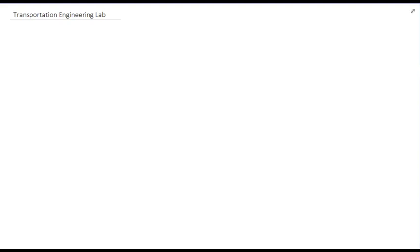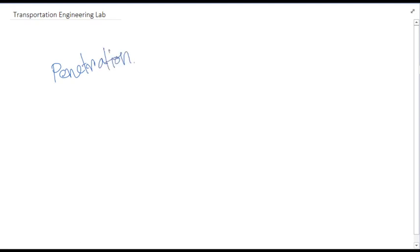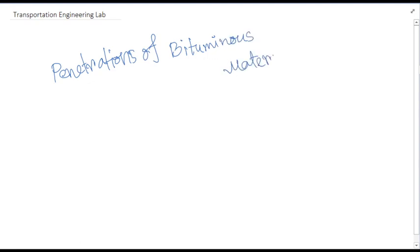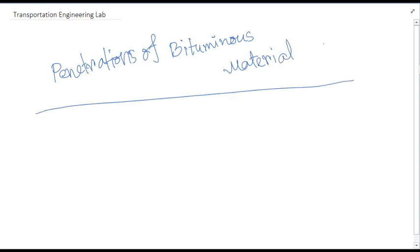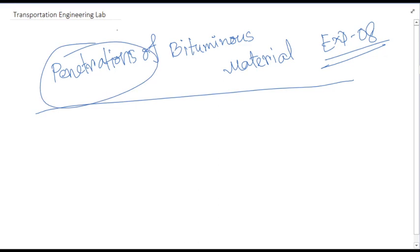Hello everyone, today we'll be learning how to conduct another test in transportation engineering: the penetration of bituminous material. In the last class we started with bituminous material, and today we'll be learning how to conduct the penetration test. This is experiment number eight, as we have completed seven experiments before. This is the second test of bituminous materials.